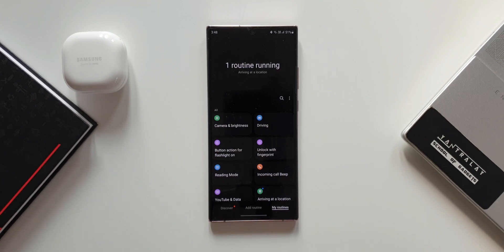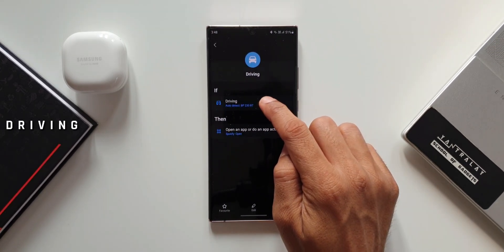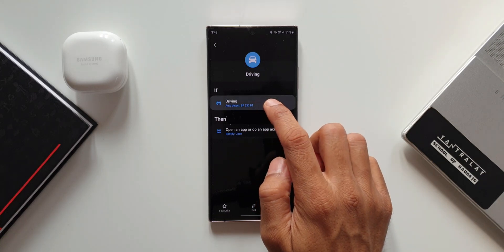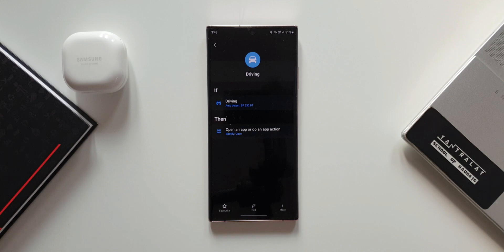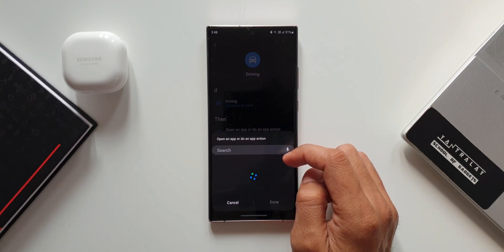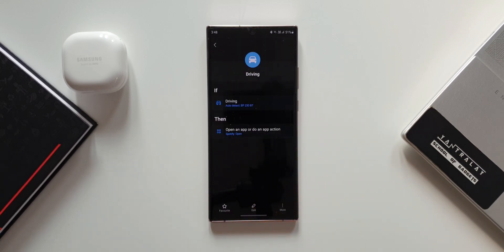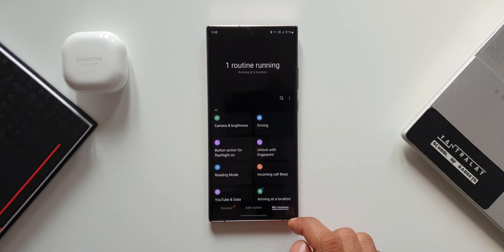The steps to create all these routines are the same. Next is the Driving routine: the If condition is Driving Detected — when you sit inside the car and Bluetooth connects, driving mode is detected. The Then condition opens an application or performs an app action. I've selected Spotify to open automatically when driving is detected, so I can access it without opening it myself.